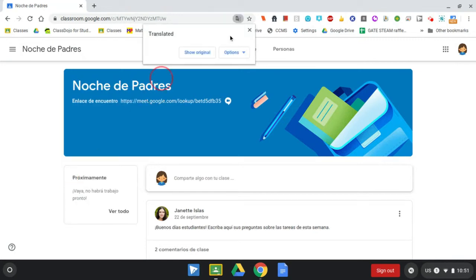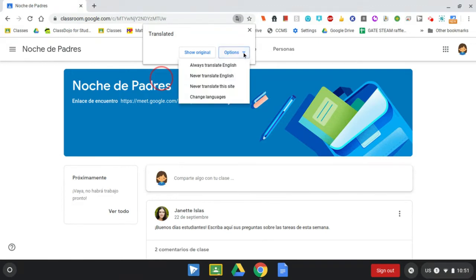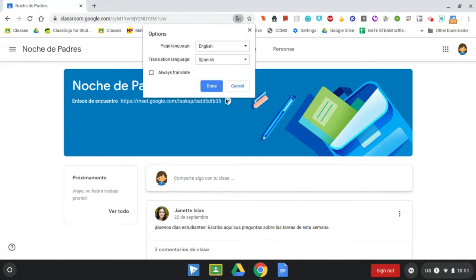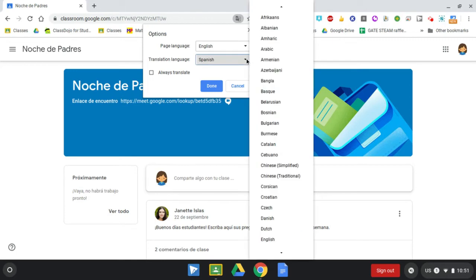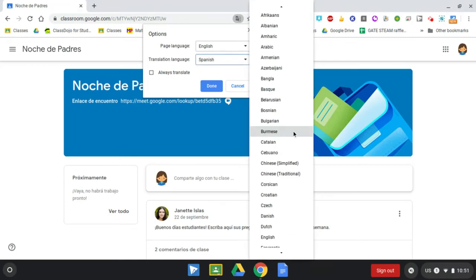To change the language that you want to translate to, click on options and then you will select change languages. In these options here, the top one is the language the page was originally set to, and then you pick the language you want to translate to. When you're ready, once you choose a language, you'll click done.